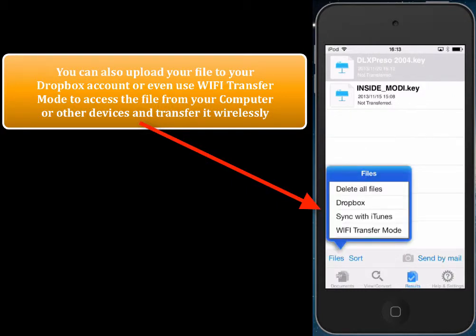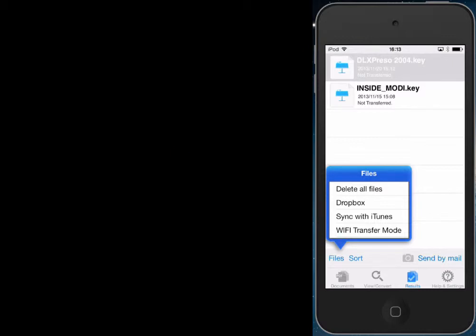You can transfer the converted files to Dropbox, or you can use Wi-Fi transfer mode so that the file can be accessed wirelessly from any computer or device on the network.